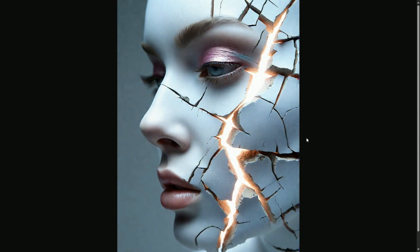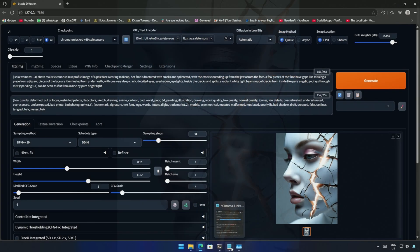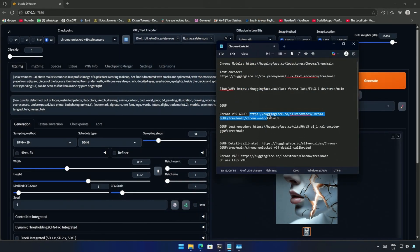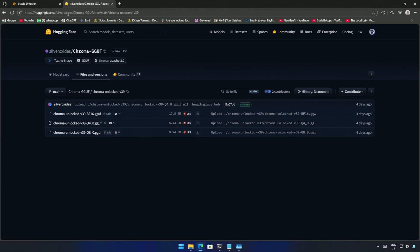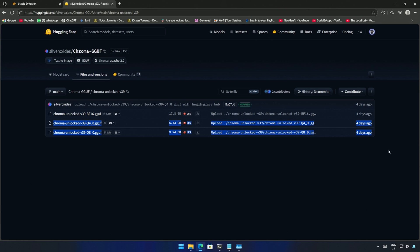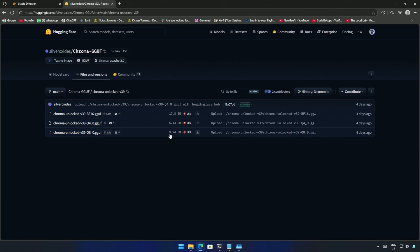Let's look at Chroma GGUF models. I will share the link in the description and these are the GGUF models. There are only two of them. This should work on a six gigabyte card and this should work on an eight gigabyte card, but generating time will be slow because the computer RAM will be utilized. Let me know if it works or you get an out of memory error.